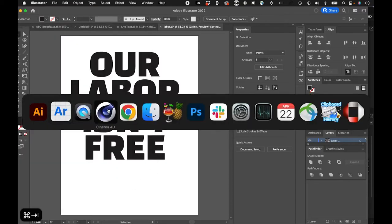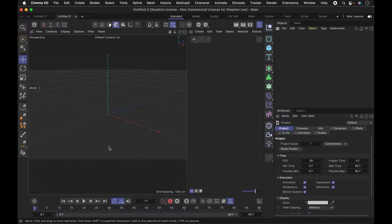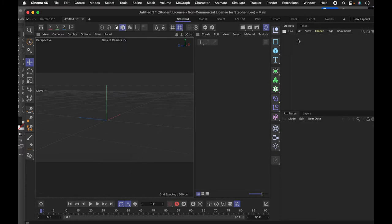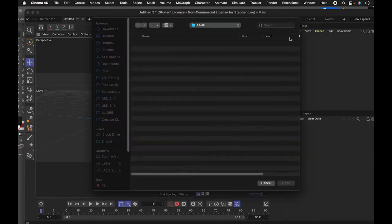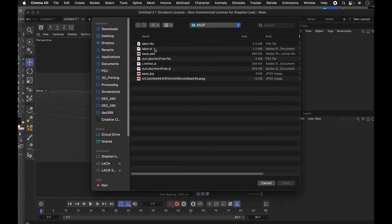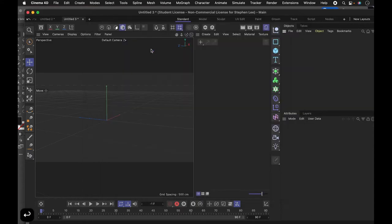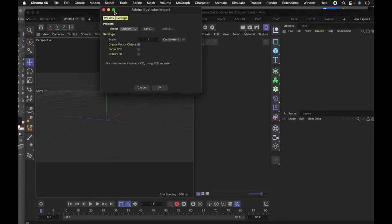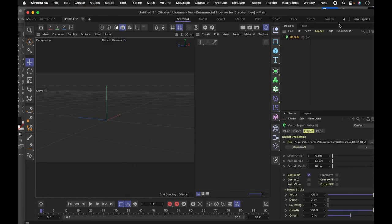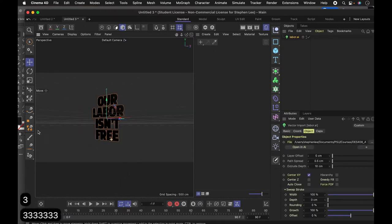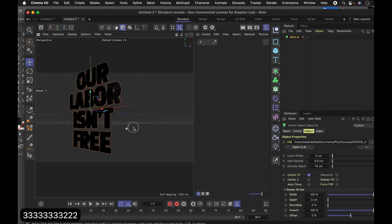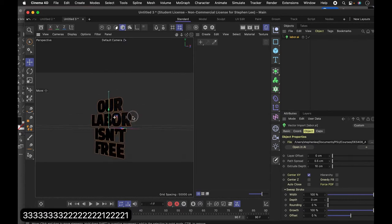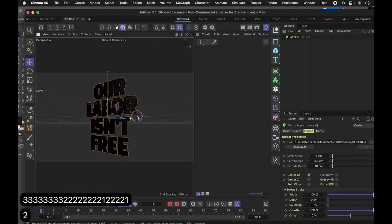And I'm going to bring this into Cinema 4D. This is a new Cinema 4D file. So I'm going to bring in that vector I made. That was this file labor.ai. I'm just going to bring it in. And this new R25 update just lets me bring in Illustrator files really easily. You don't have to save it down into an older version. It's a really nice update.